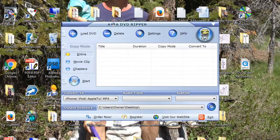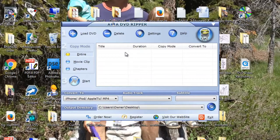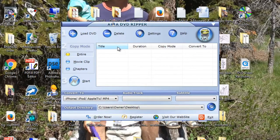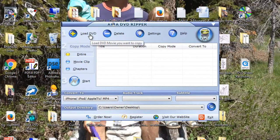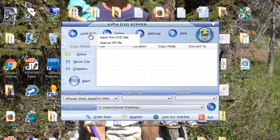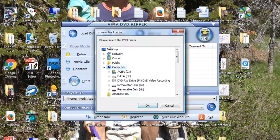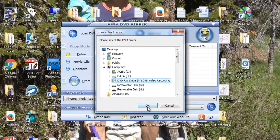So when I open it, I get to that page and then I click continue to evaluation version. And then I click load DVD, import from DVD disc. Here it is, open.